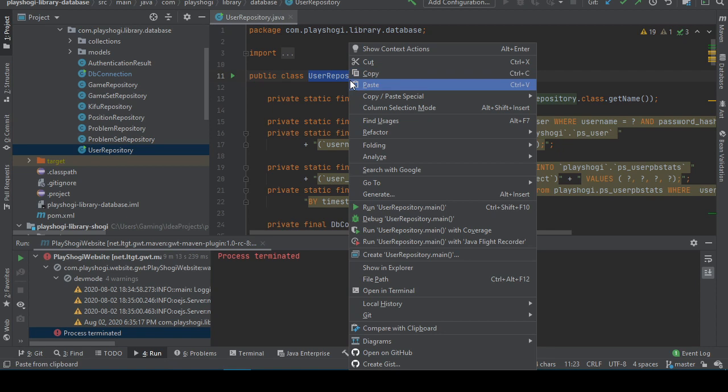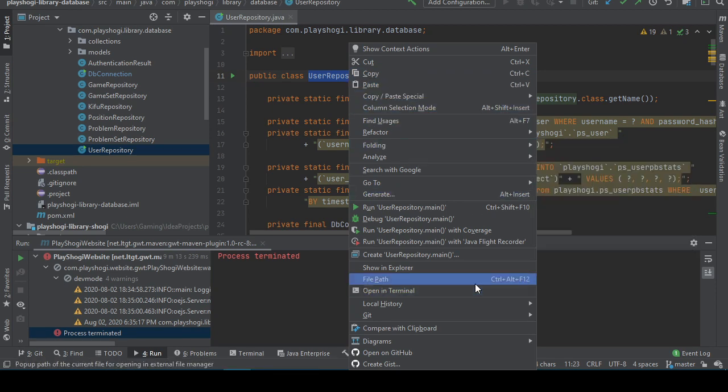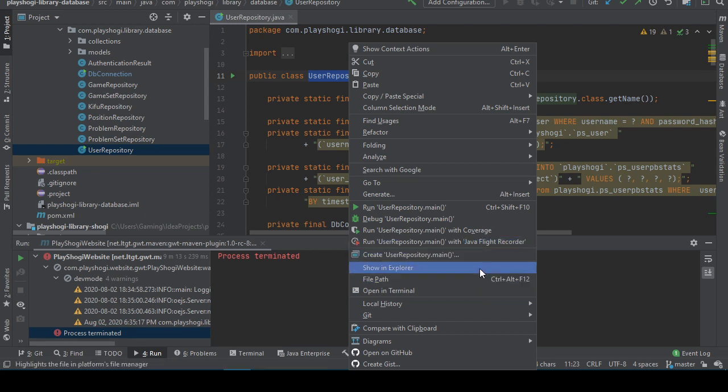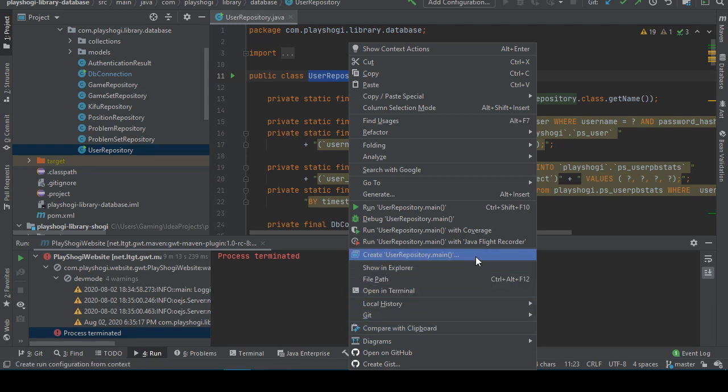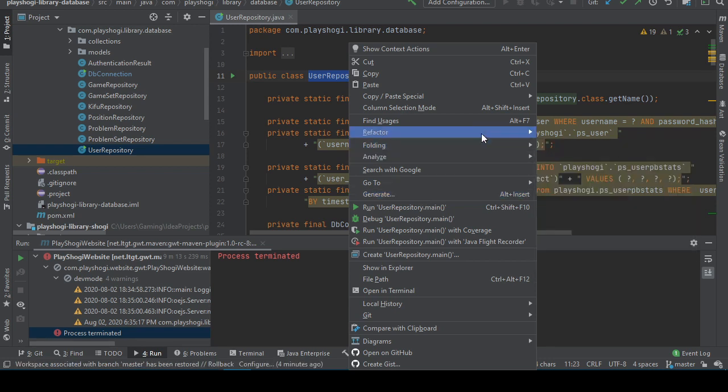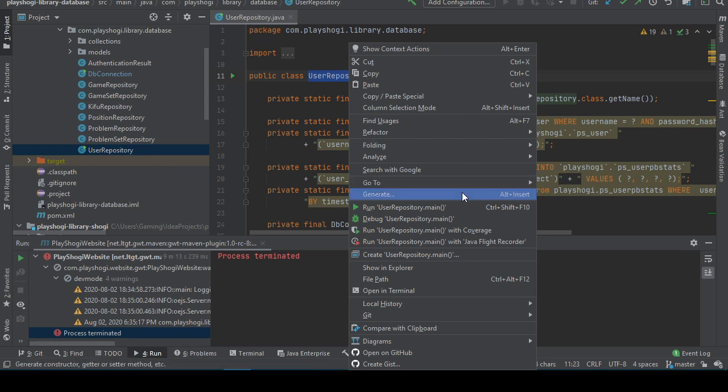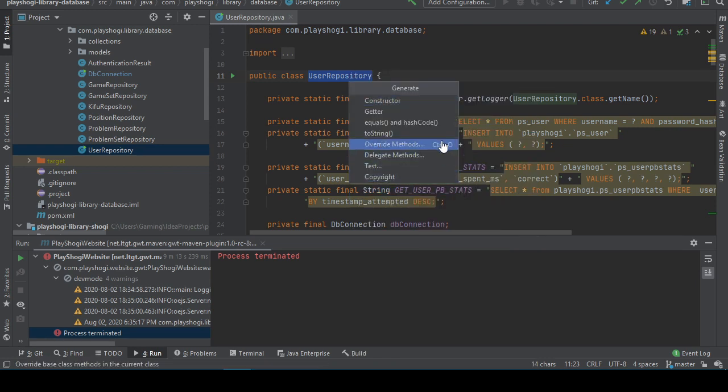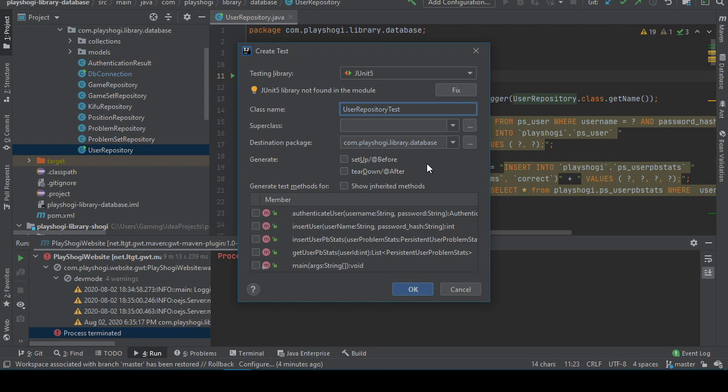Alright, in the create test dialogs. I'm not getting a create test dialog. Maybe Alt-Enter is not the correct way to summon the correct dialog. Diagrams, local history, open and terminal. Generate. Refactor. Nope, that's not it. Generate test. There we go.